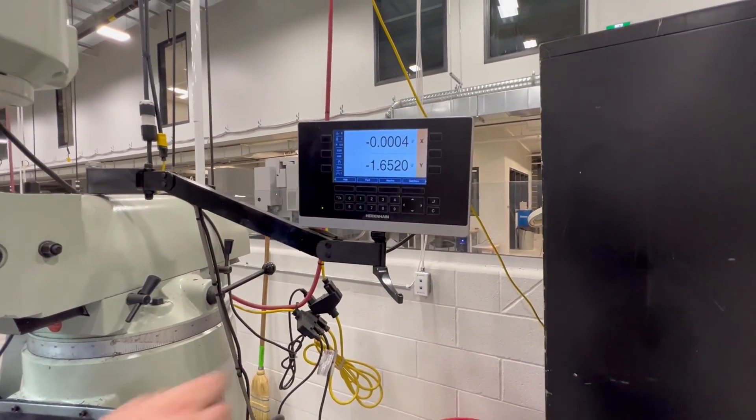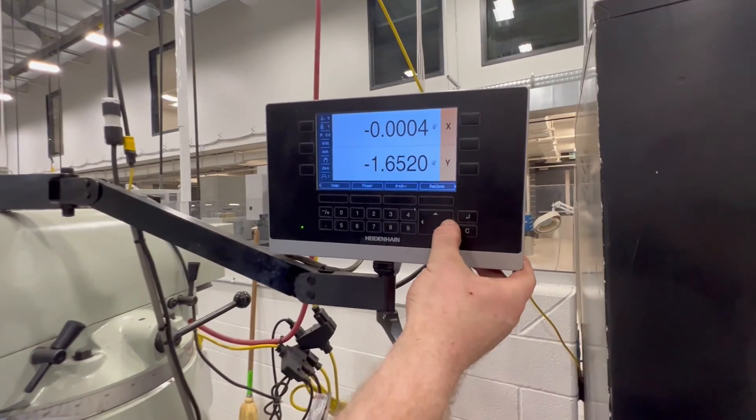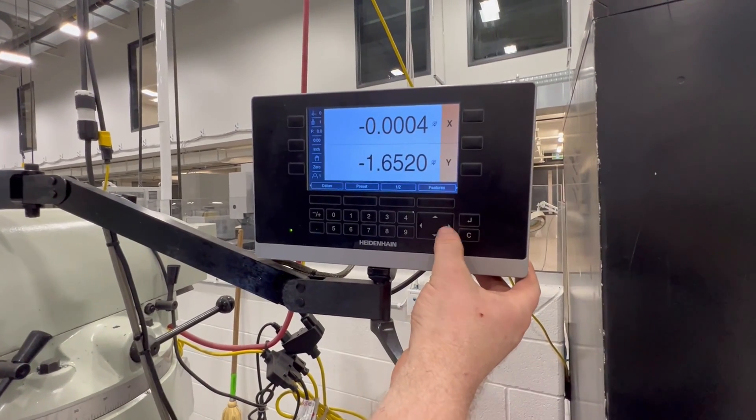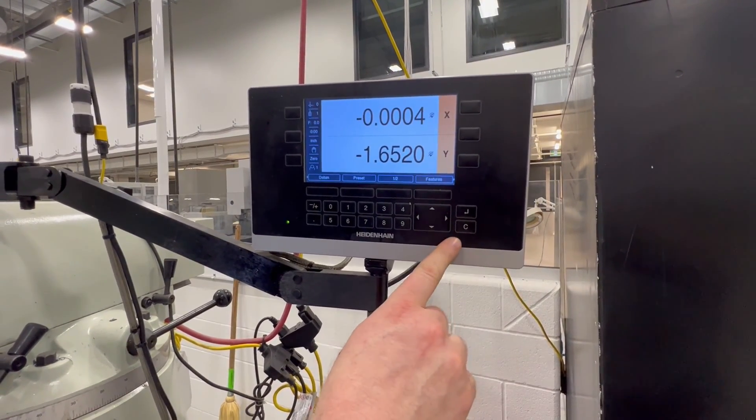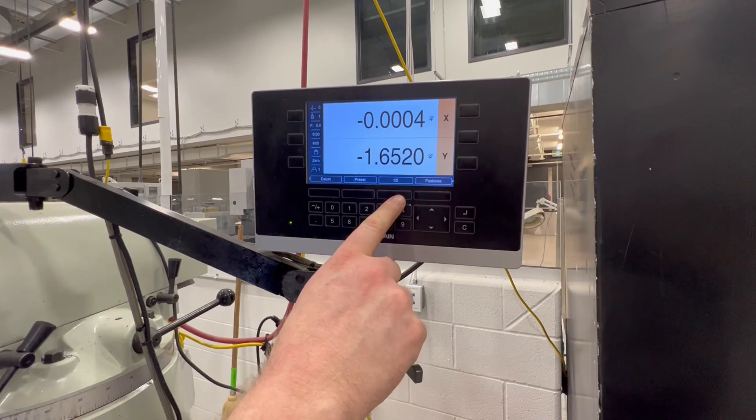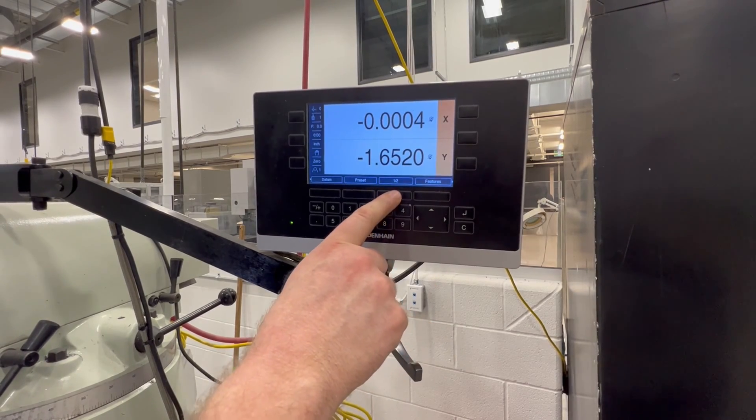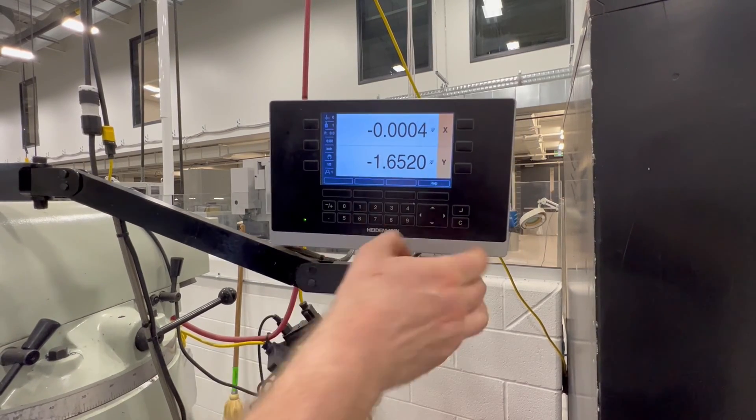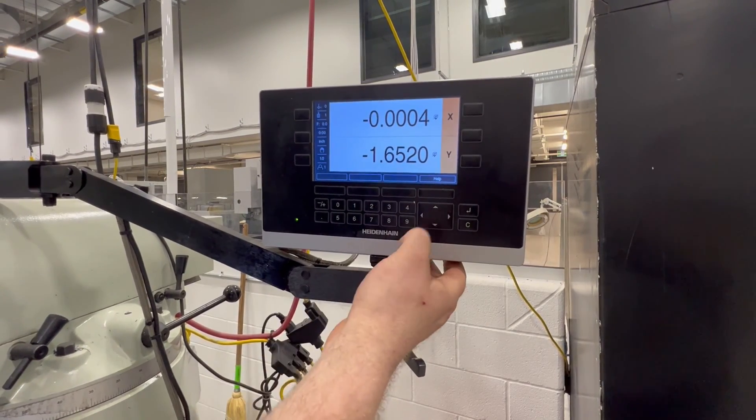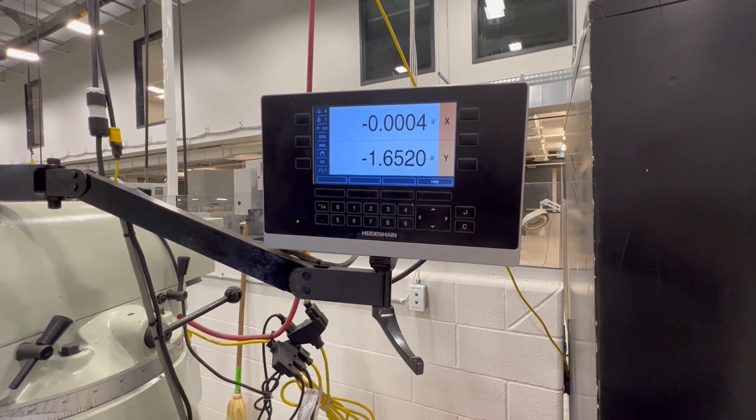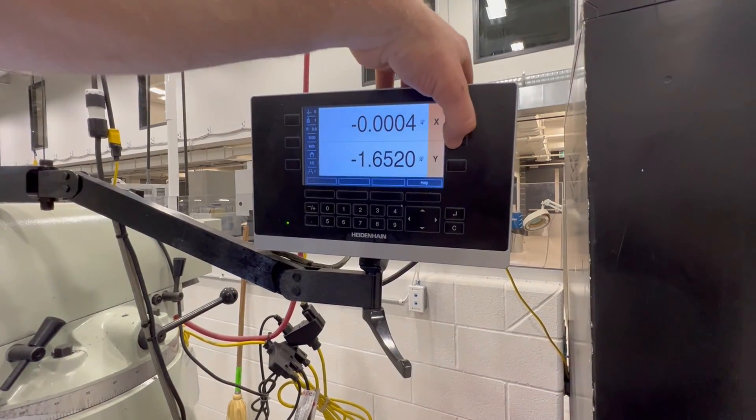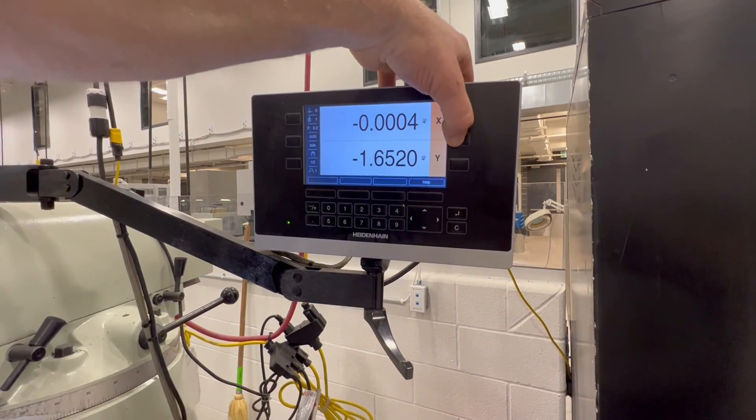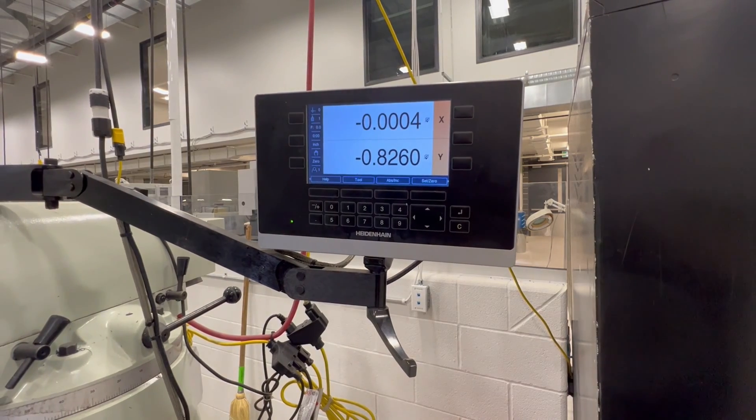That half function? If you look along the bottom of the readout, you have to move over with the arrow here. You see datum, preset, half features. If you press the half, and then let's say we're going to half the Y. So I press the half button, I press the Y button, and now that's half the Y.